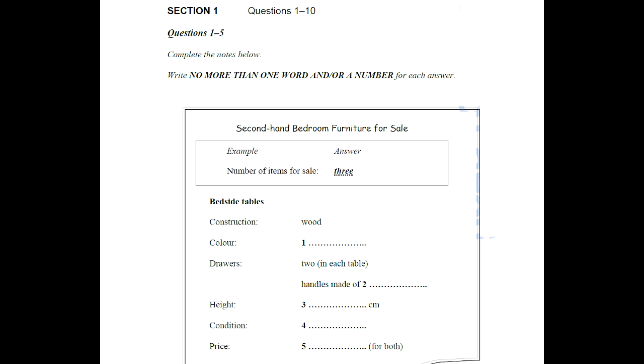Hello, Carolyn speaking. Hello, my name is Lincoln Faraday and I'm ringing to see if you still have the bedroom furniture that you advertised for sale. Yes, there are three items left. Two bedside tables and a dressing table. The woman said she has three items available so three has been written in the space. Now we shall begin. You should answer the questions as you listen because you will not hear the recording a second time. Listen carefully and answer questions 1 to 5.